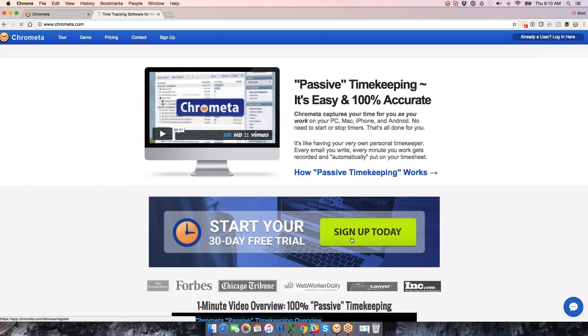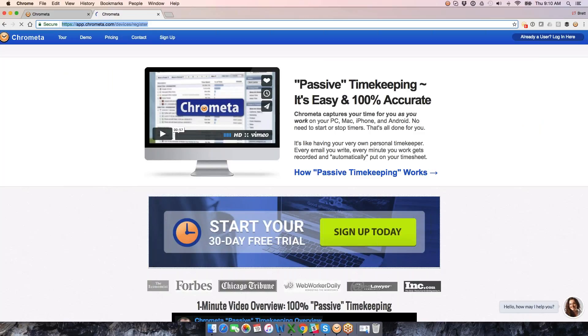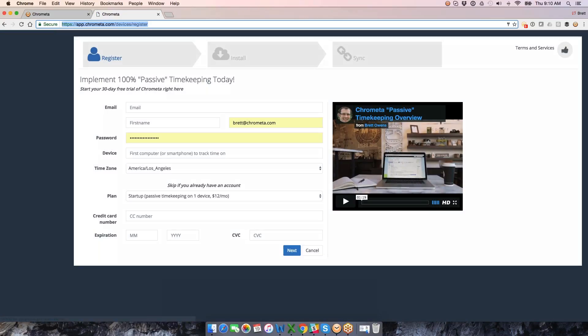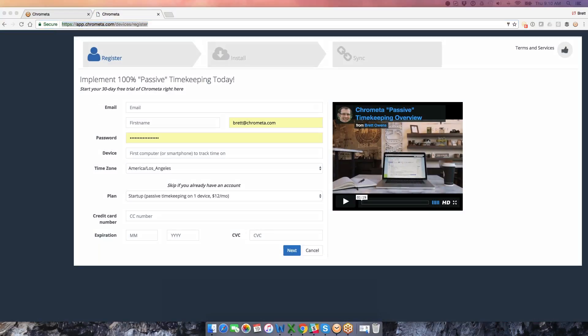If you don't currently have a Chromata account, you can use this link to sign up. I'll put this into the chat window.